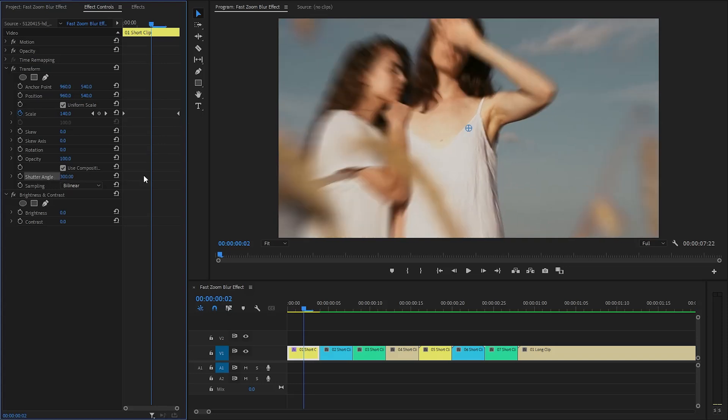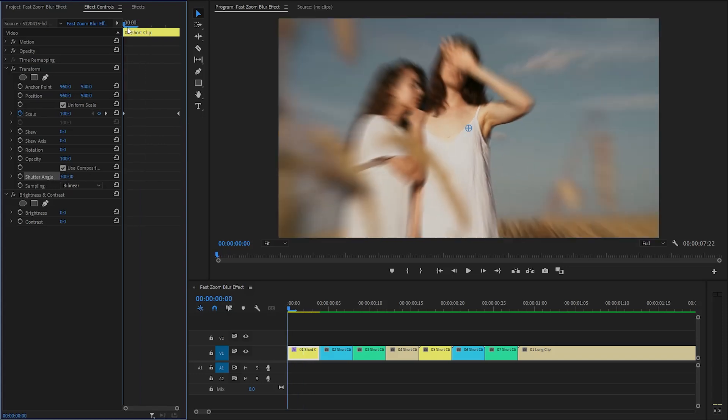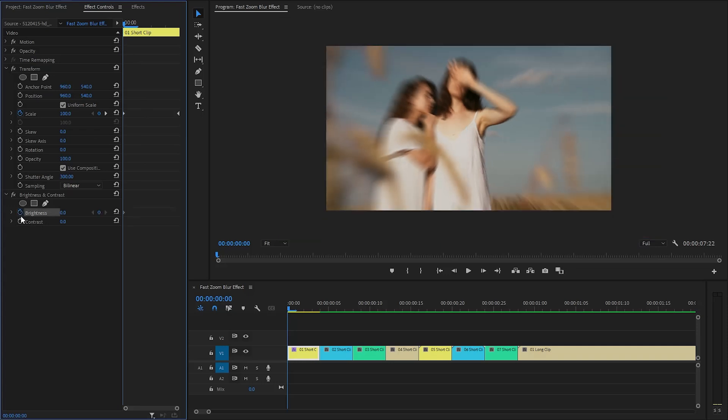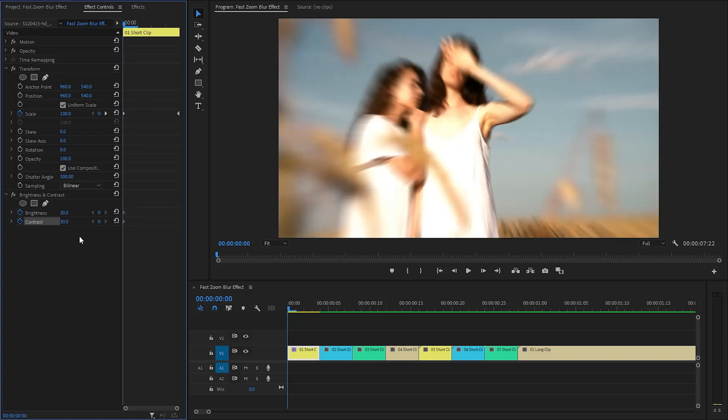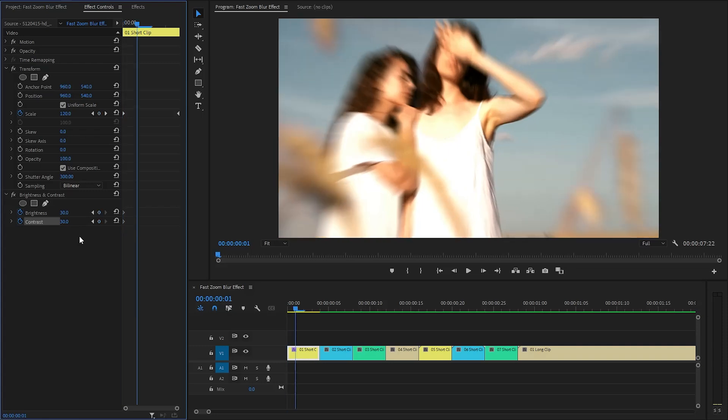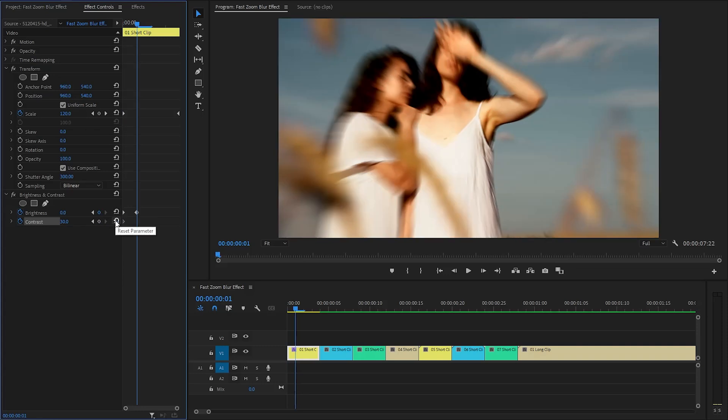In the following step, make sure the time indicator is at the beginning of the first video clip. We need to create keyframes for the brightness parameter and the contrast parameter of the brightness and contrast effect by clicking on the stopwatch icon. We have to make the brightness parameter value around 30 and the contrast parameter value around 30. Next, move the time indicator one frame forward. Here, we have to make the brightness and the contrast parameter value around zero by clicking on this reset parameter icon.